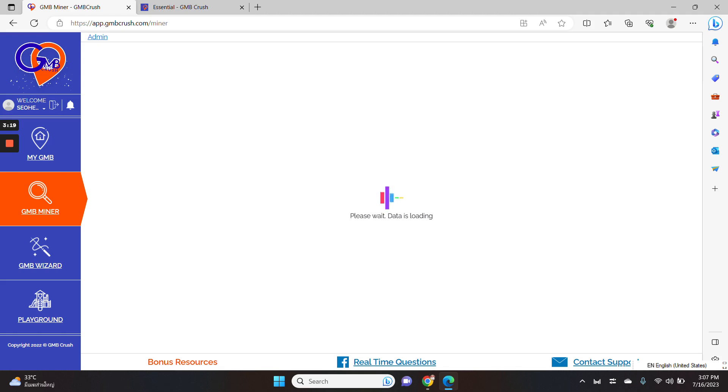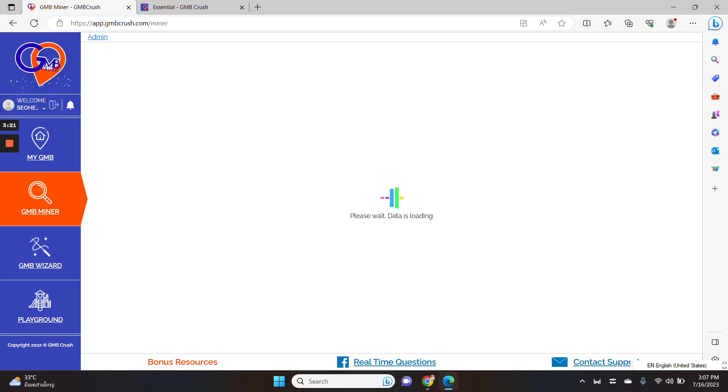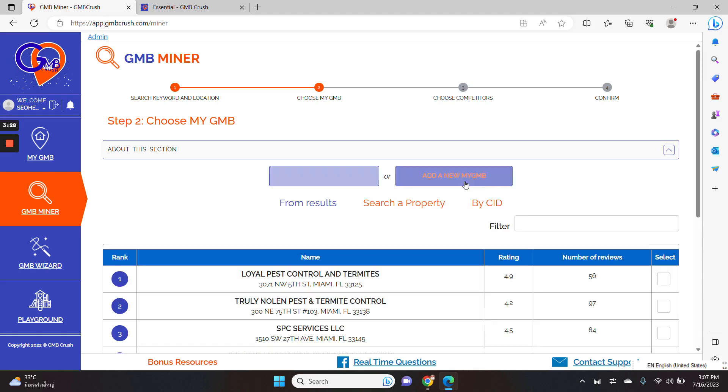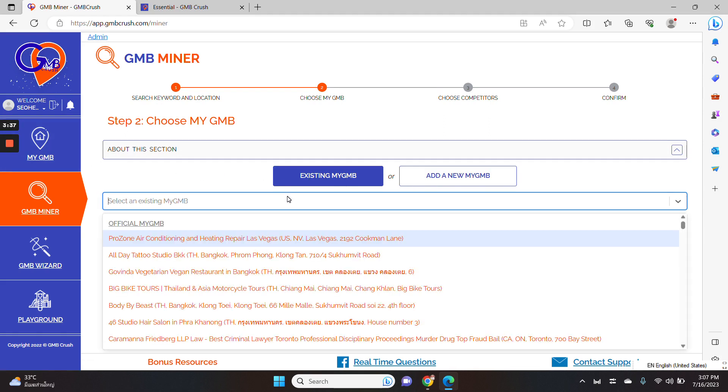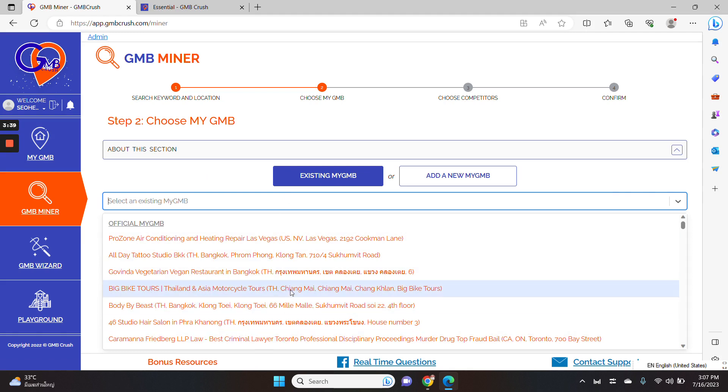you can associate, you can link this audit to a specific single Google business profile. If you don't have access to a specific property, if you want to audit a specific Google business profile that you don't have access to, you need to select the add a new my GMB. If you already synchronize a specific Google business profile by using the my GMB section, you have to select existing my GMB